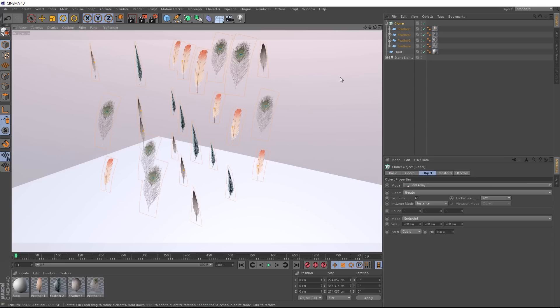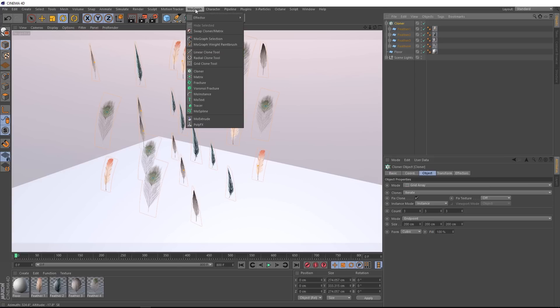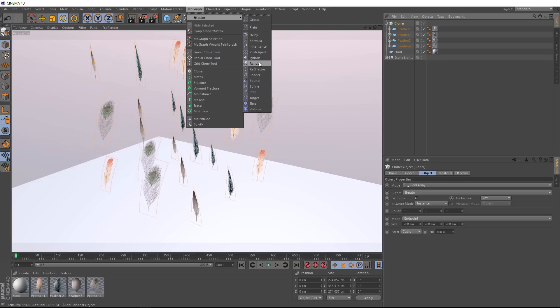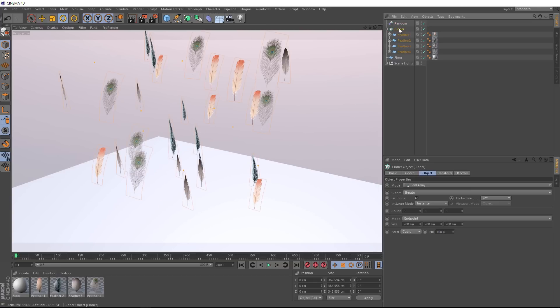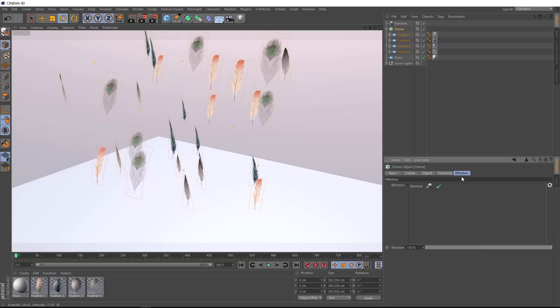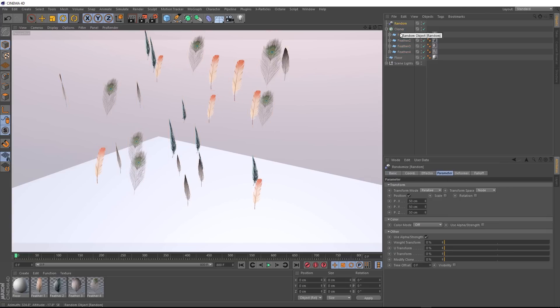So back over here with our cloner selected, we'll come up to the MoGraph menu, effectors, and we'll bring in a random effector. And that's automatically been applied, as you can see here, because we had our cloner selected when we brought it in. And you can check that down here under the effectors tab, there's our random effector. So we'll grab him and have a look at the settings here.